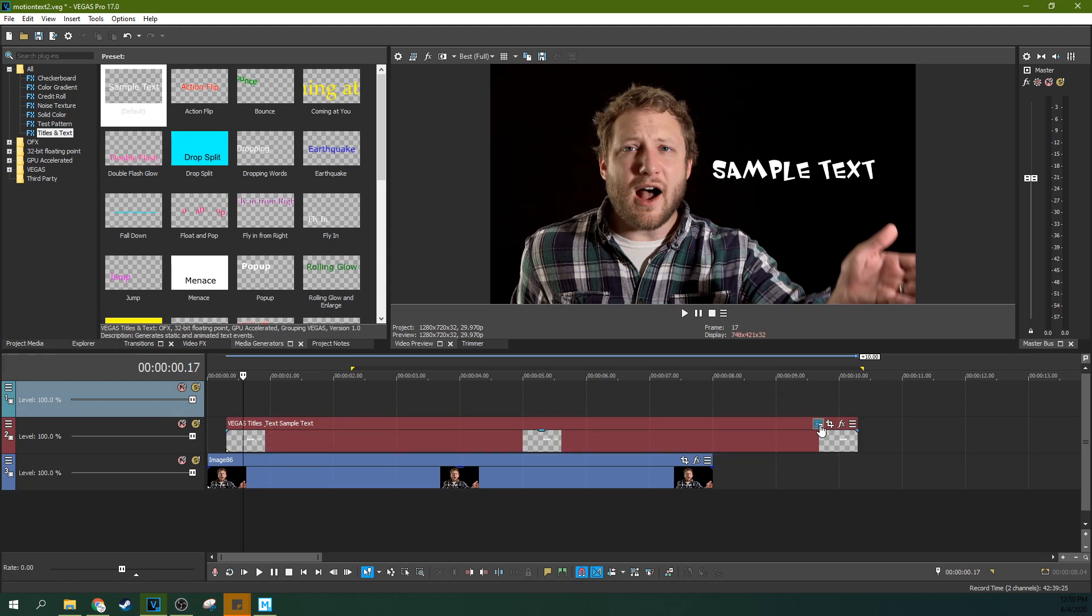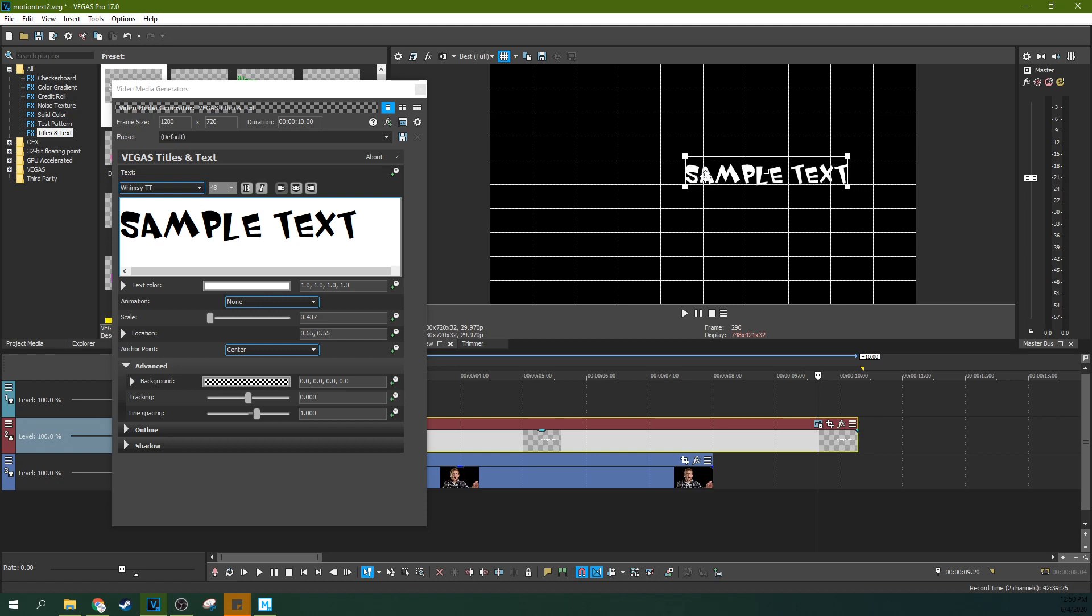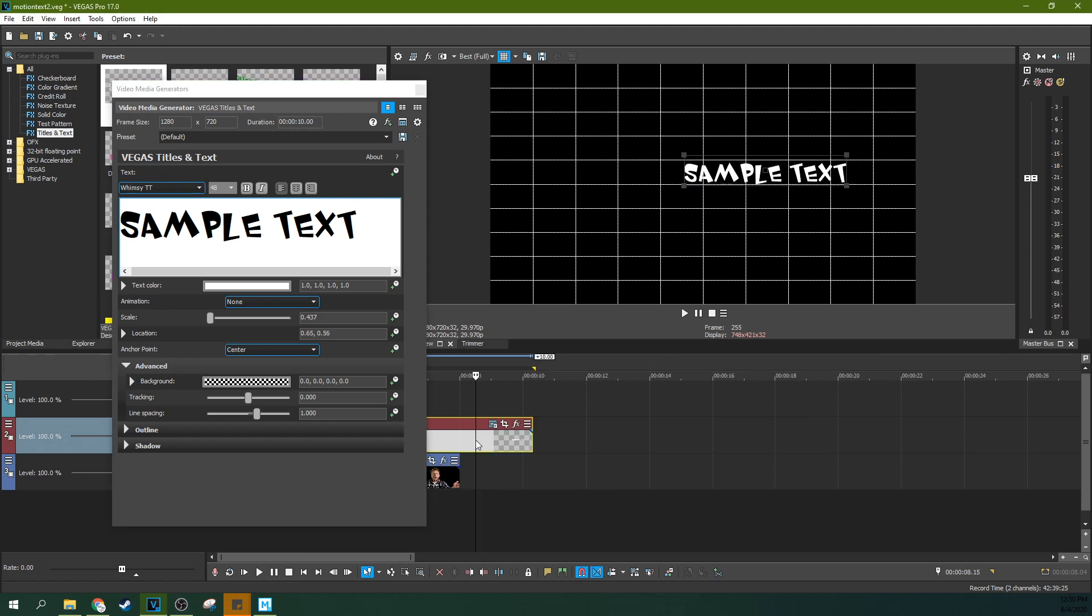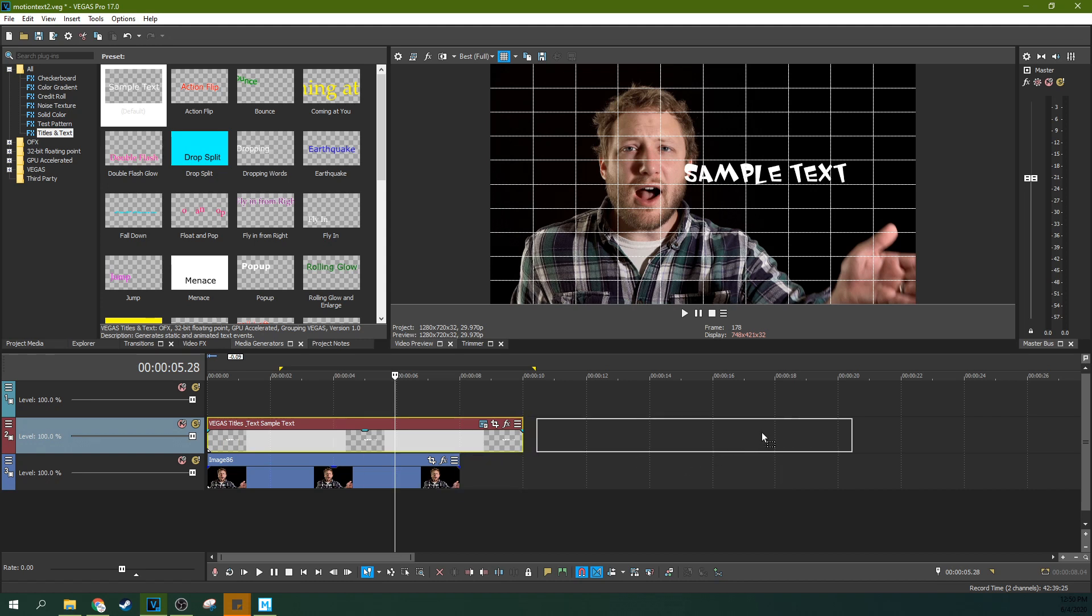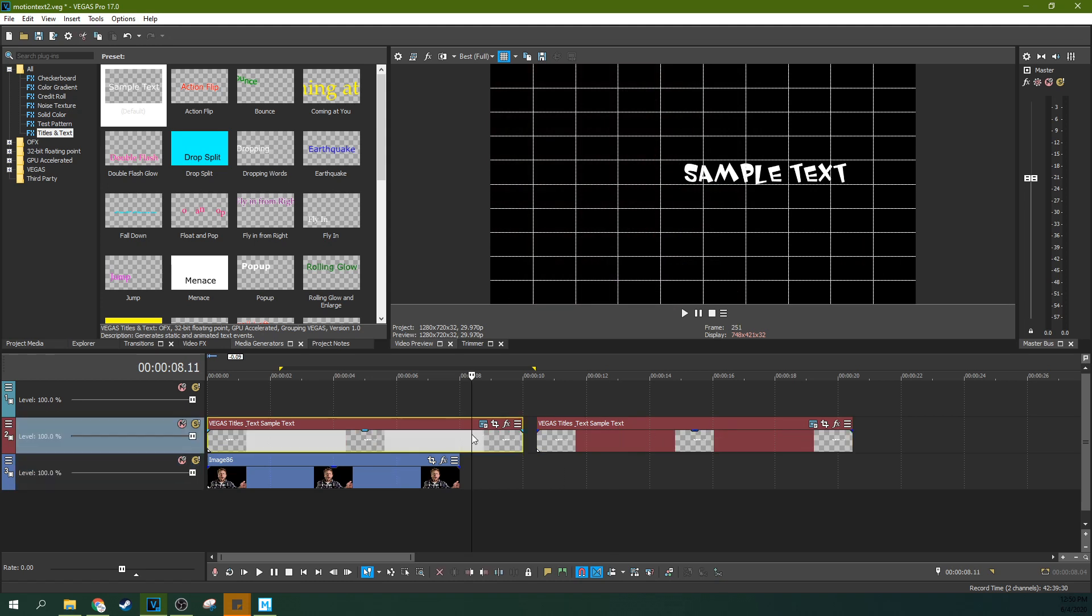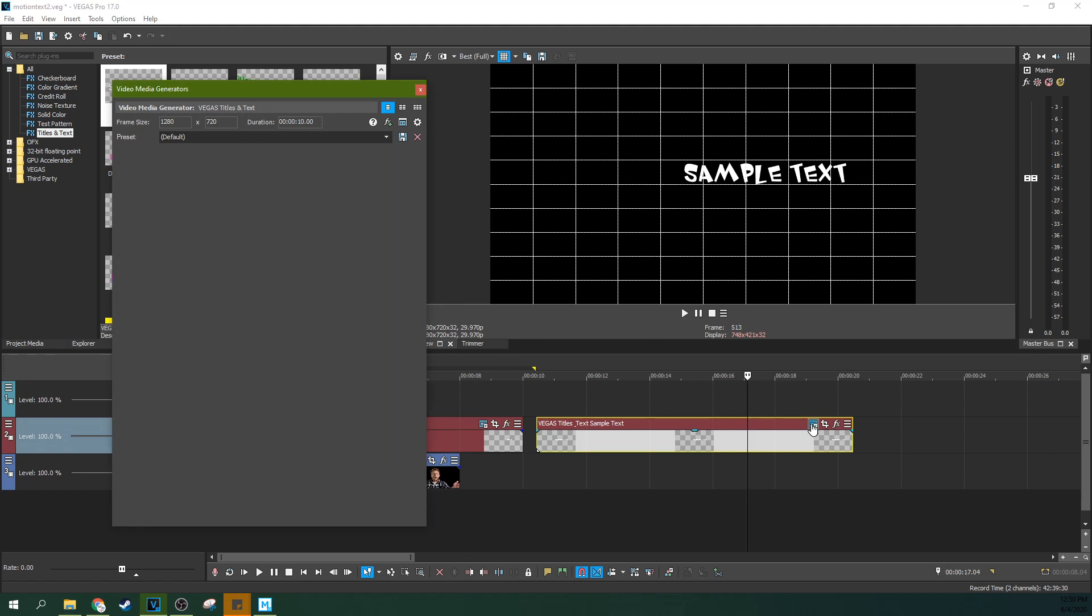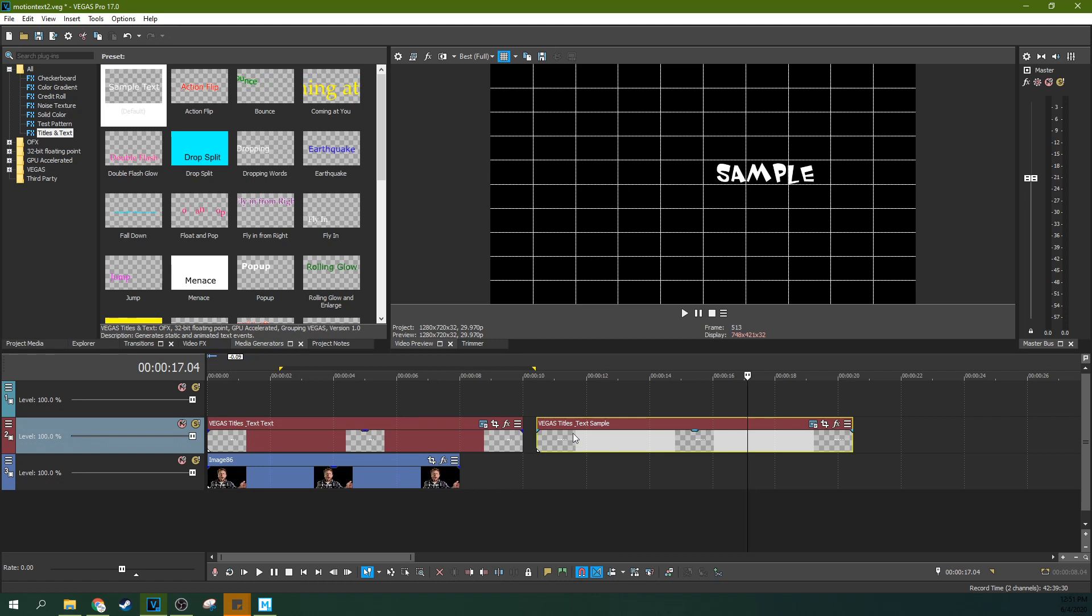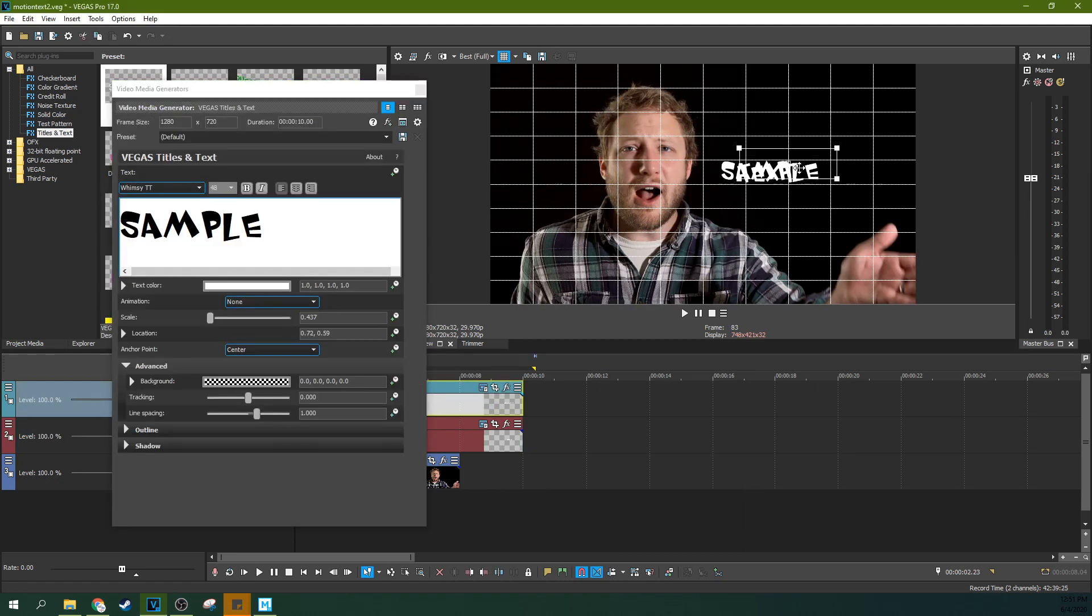I'm just going to turn on these grids so you can line it up. You can highlight your text, hit control, and move it out. That copies it. And then you hit create new copy of source media. Now on this one, delete the sample, and on this one, delete the text.